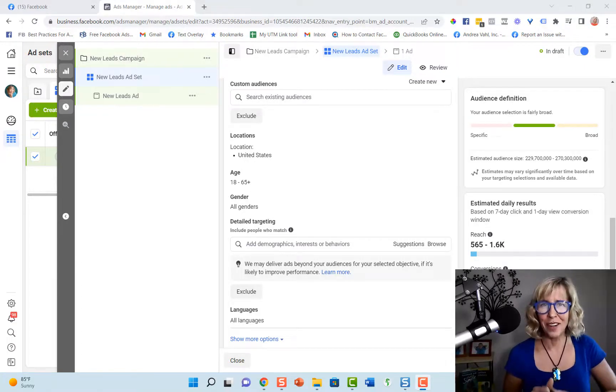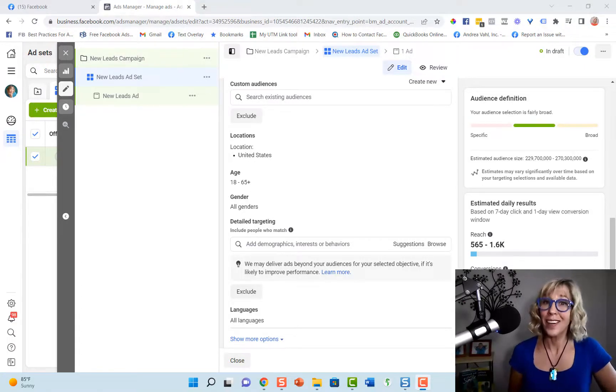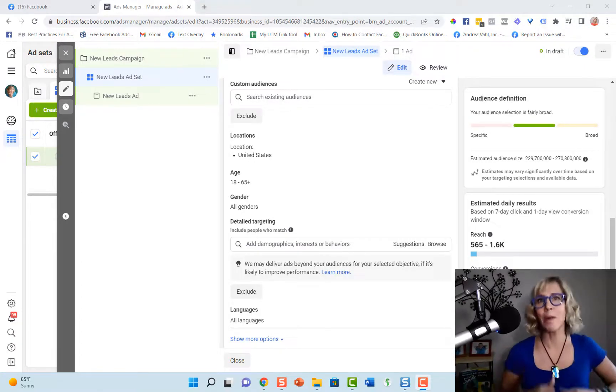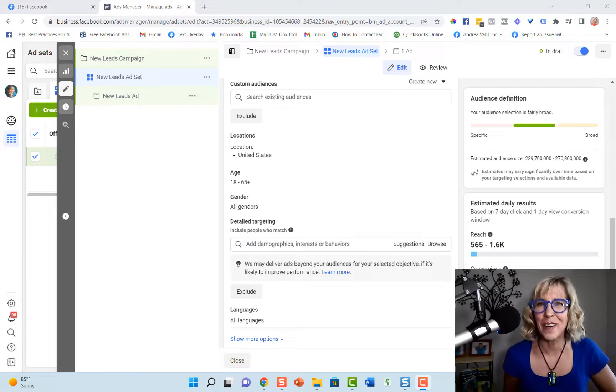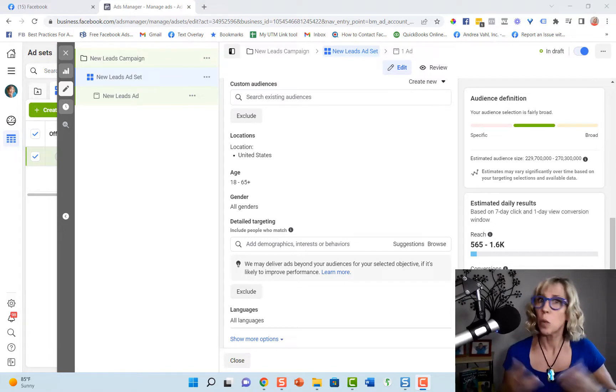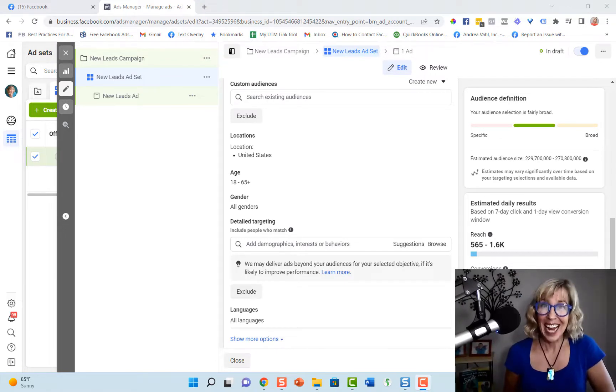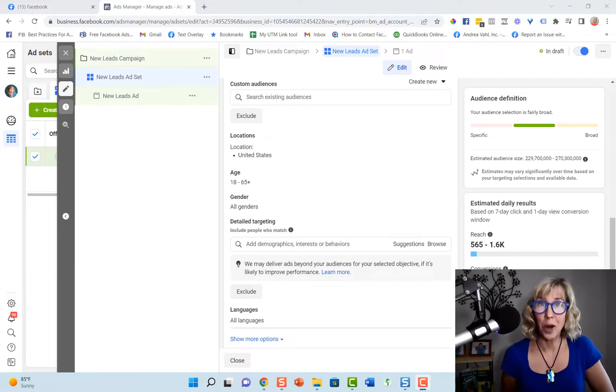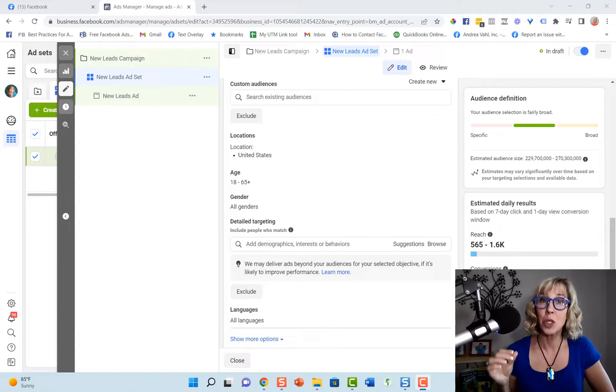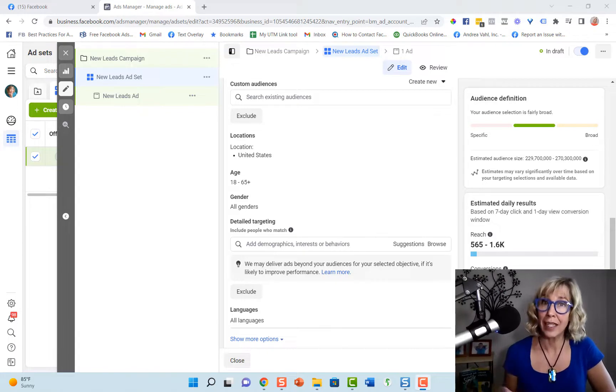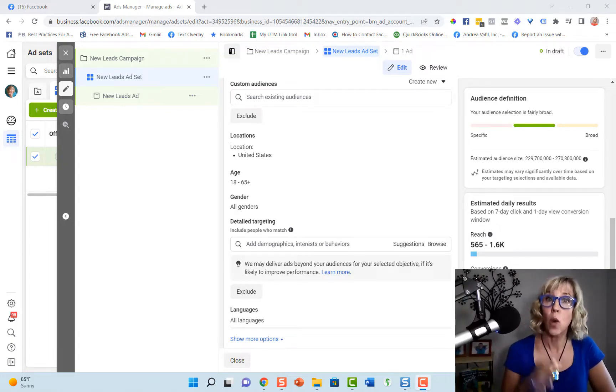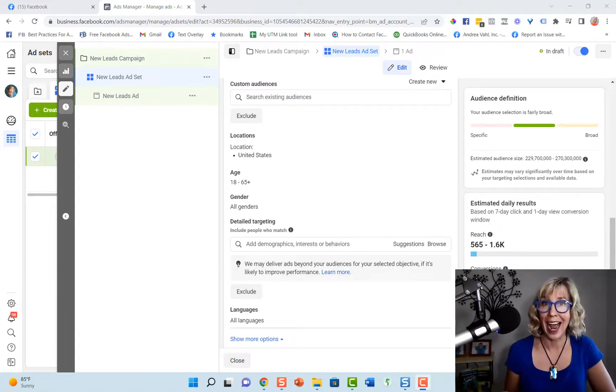Hi everyone, Andrea Vall, co-author of Facebook Marketing All-in-One for Dummies and wig-wearing comedian. And today I'm going to show you how to target the fans of another Facebook page with an ad.